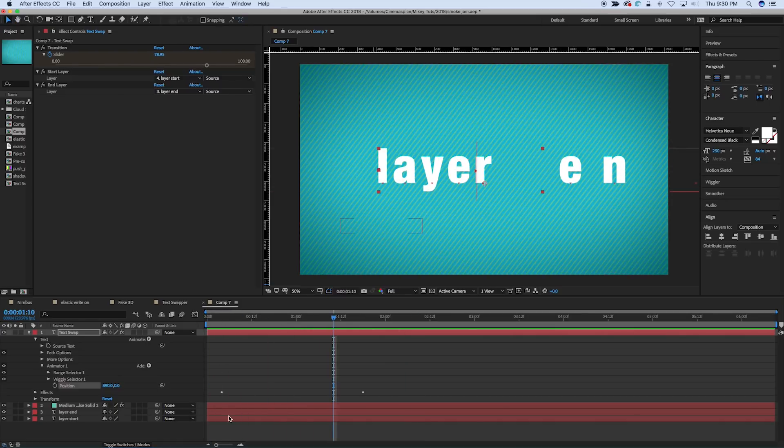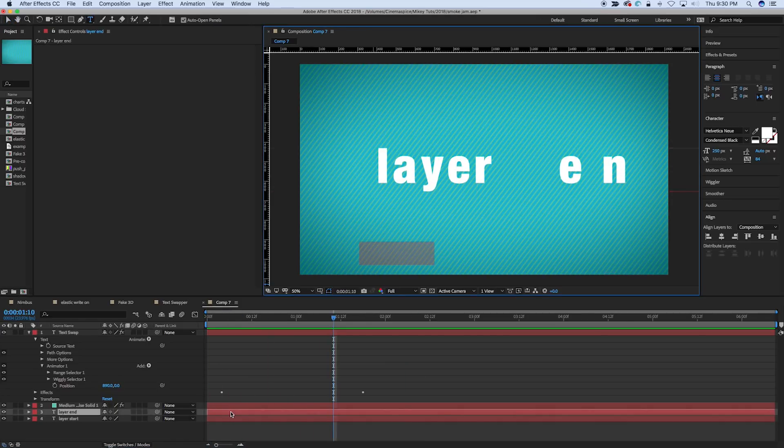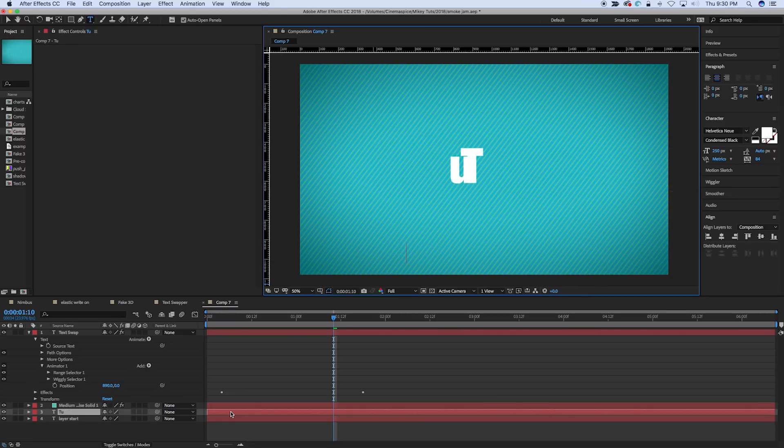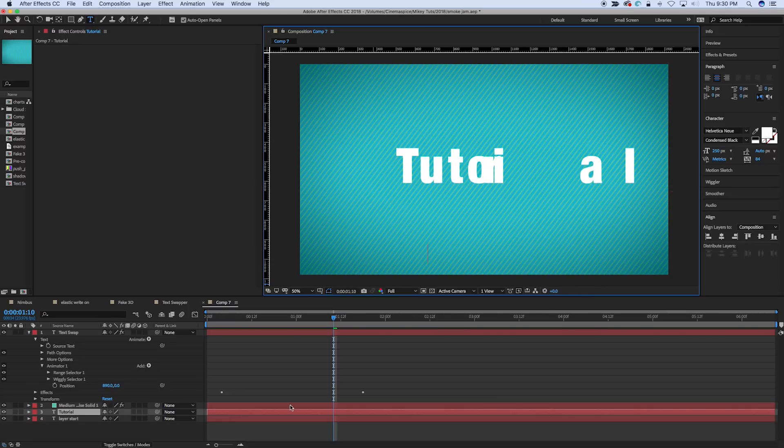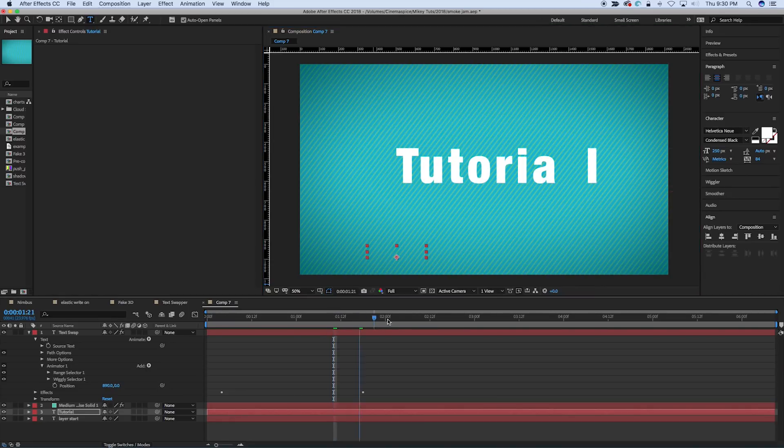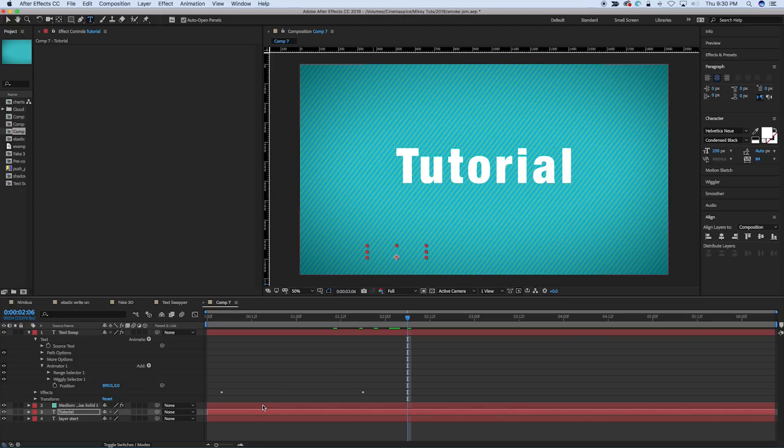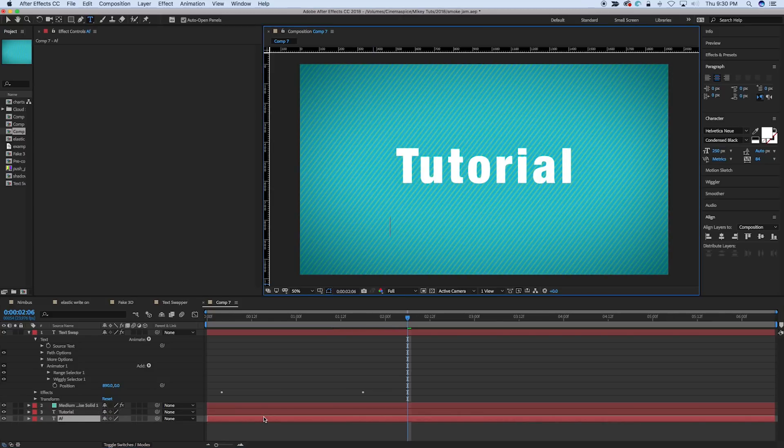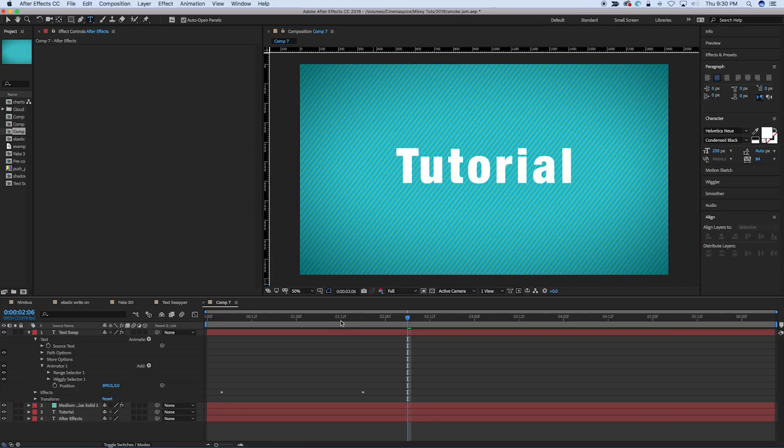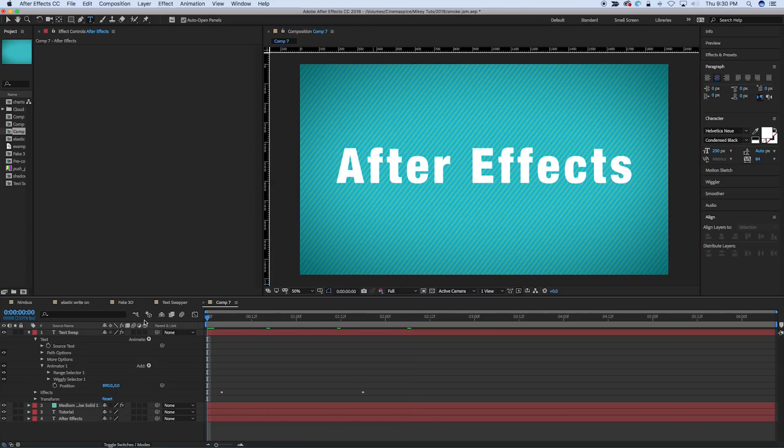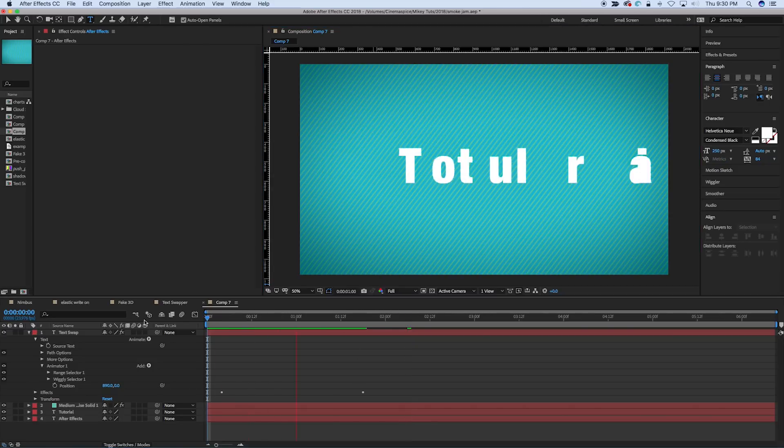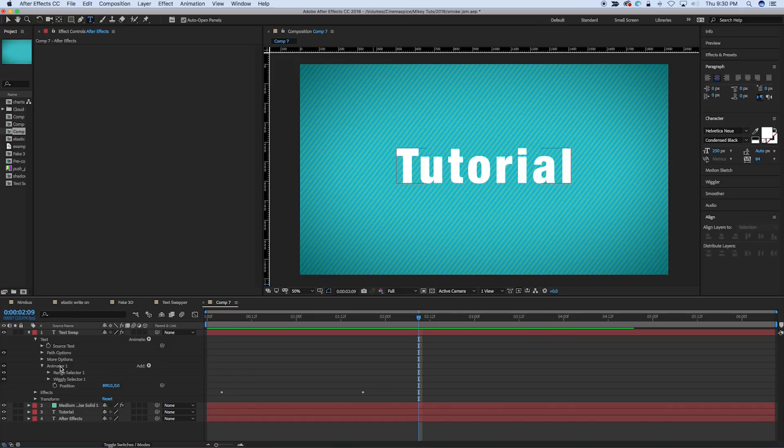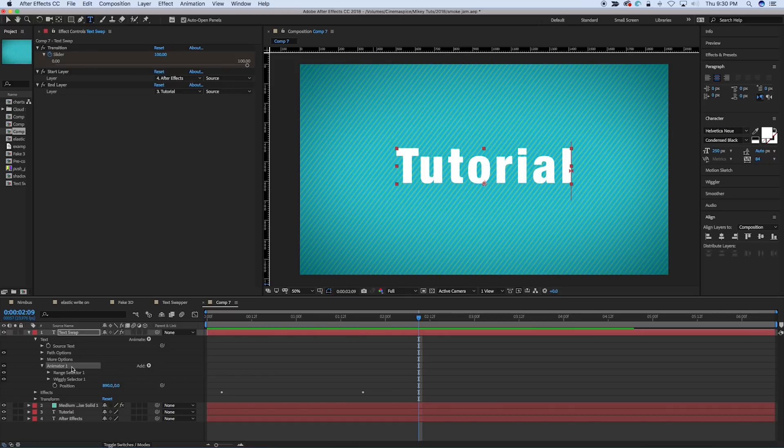Now, if we want to change, so layer in, let's have it be tutorial, like we had said, layer start. After effects. After effects tutorial. And so then basically, anything you wanted to do, you can add to this animator one.